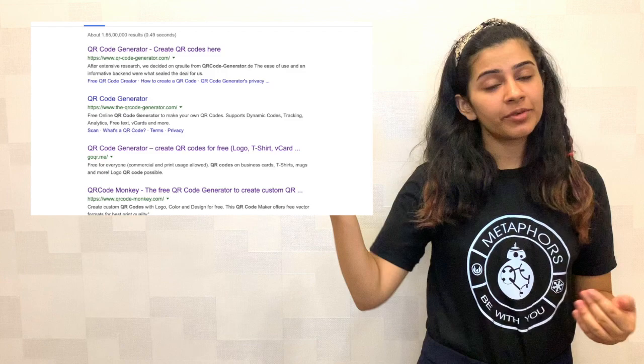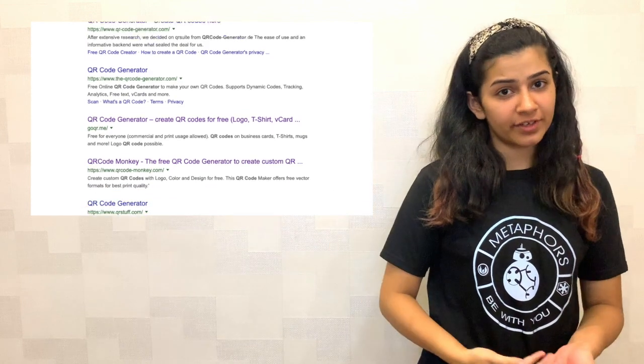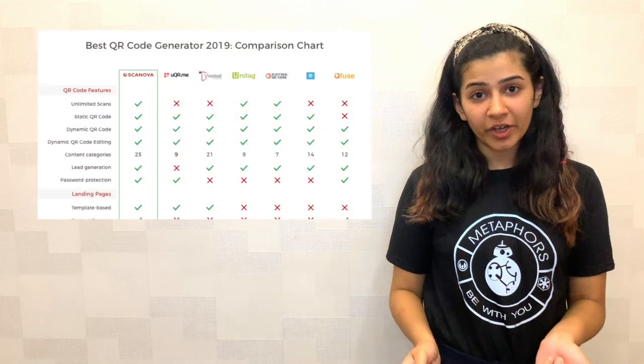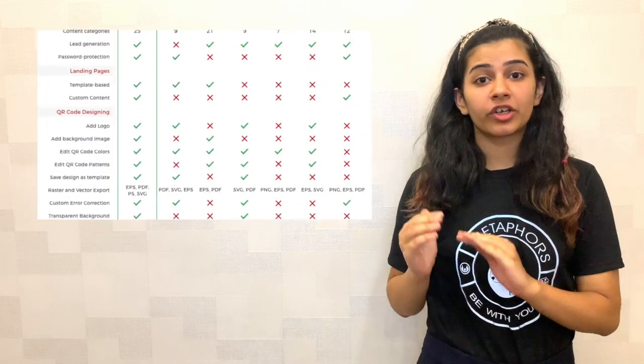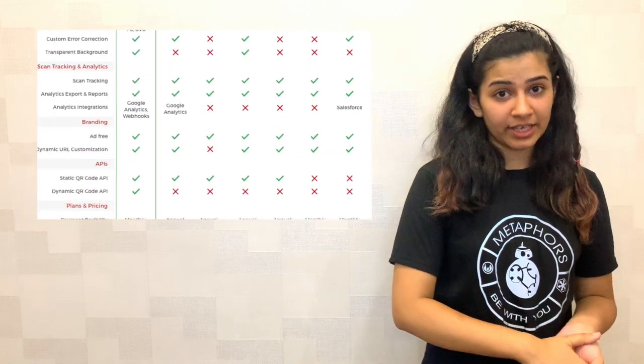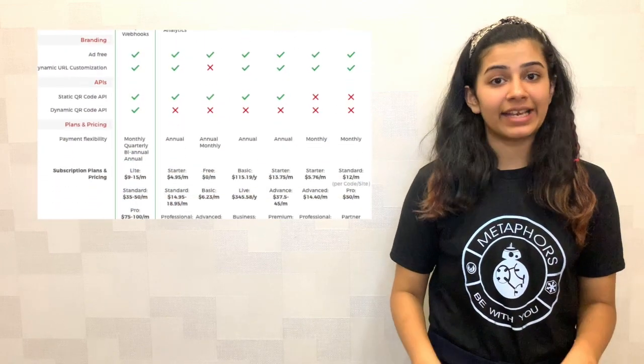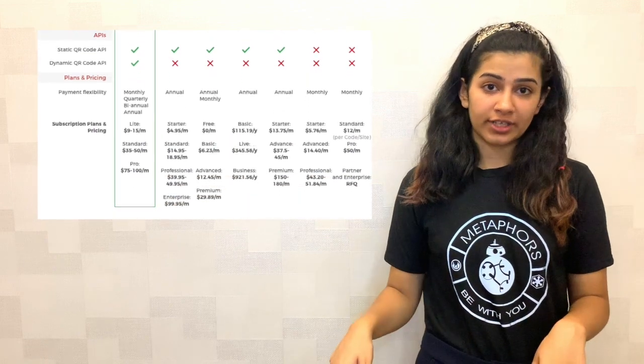So by now, you know why you should go for dynamic QR codes. In the next section, we'll show you how to create one. The first step is to look for an online QR code generator tool. You Google and you'll be shown a list of results. But obviously, you won't click on every link and then decide what suits your purpose best. Don't worry, we have made your work easier. We have a video in which we have compared the top most QR code generator tools. The link is in the description box. For this video, we have used Scanova for demo purposes.